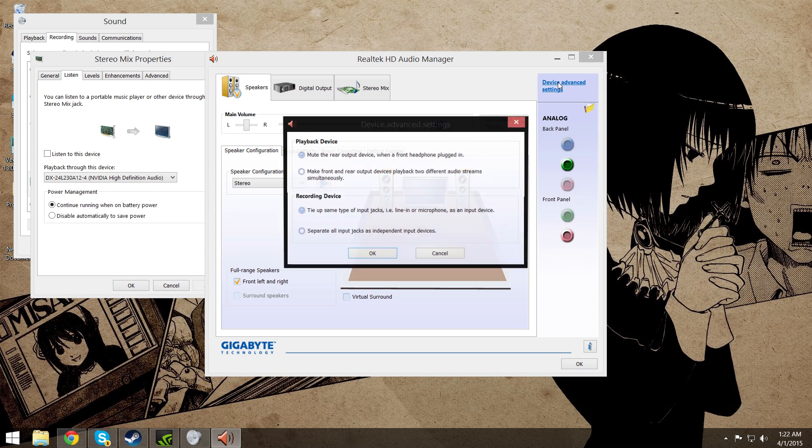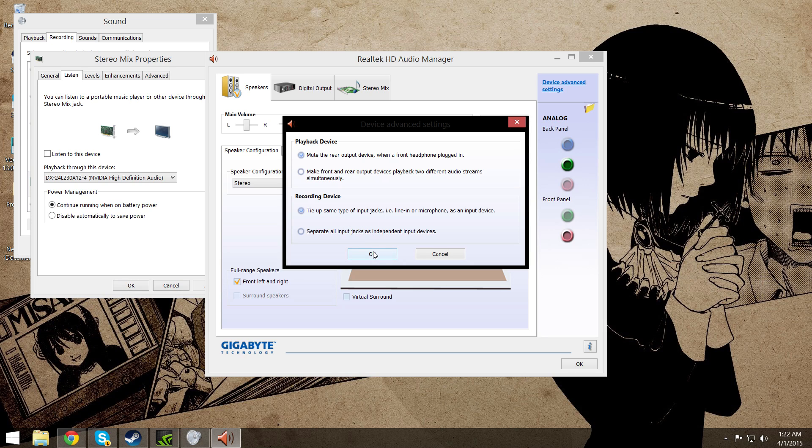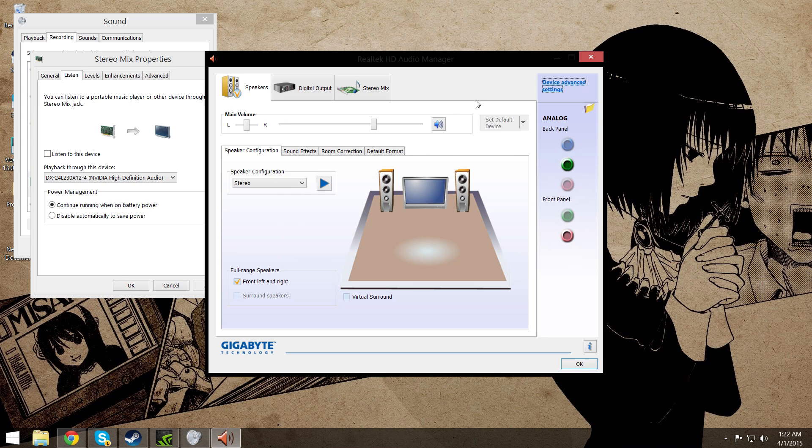Then under device settings, just make sure that you have the first one checked and mute rear output device when a front headphone jack is plugged in. Do not have the second one selected or else it will not work. Just make sure to tie up the input jacks. That's it, it's very simple.